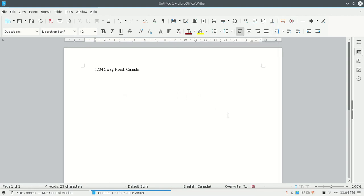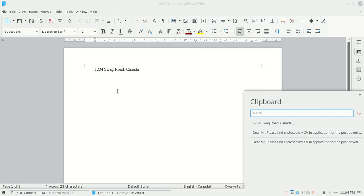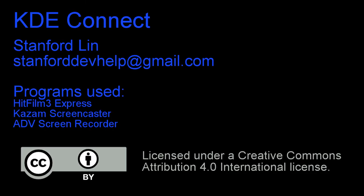You can also check your Clipboard contents by clicking the icon below. And that's the Clipboard Plugin on KDE Connect. Thanks for watching.